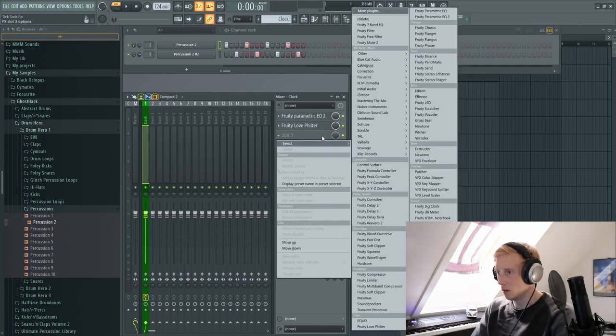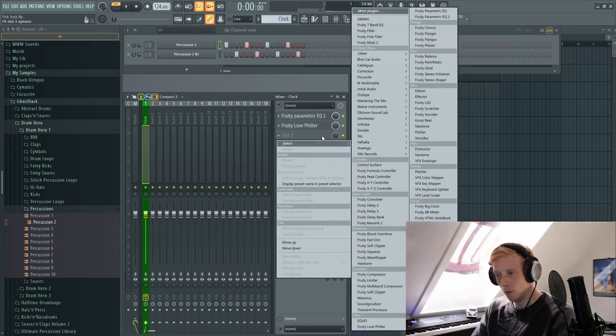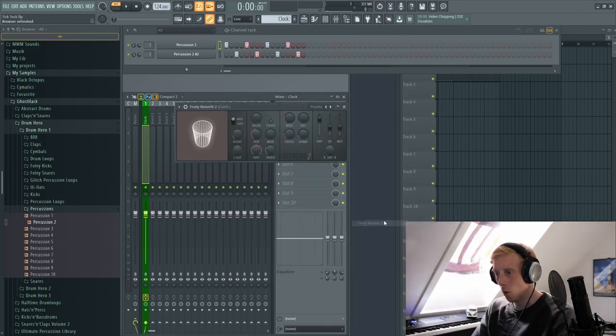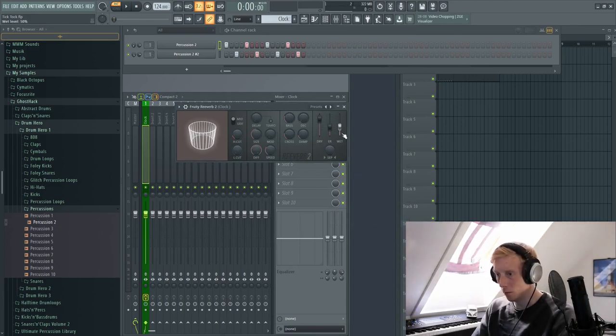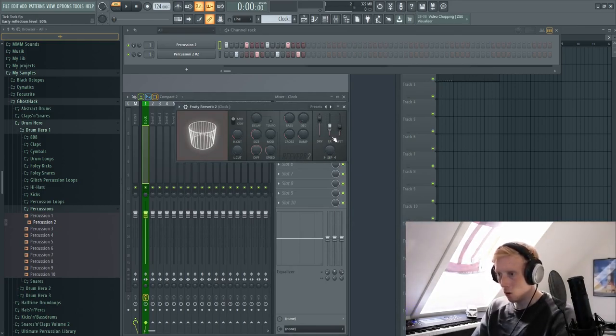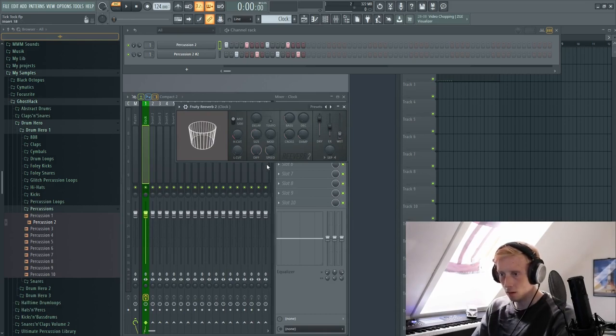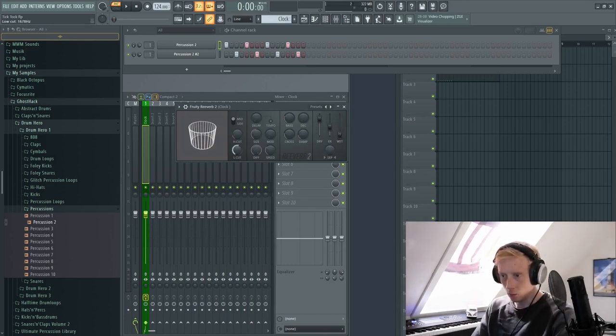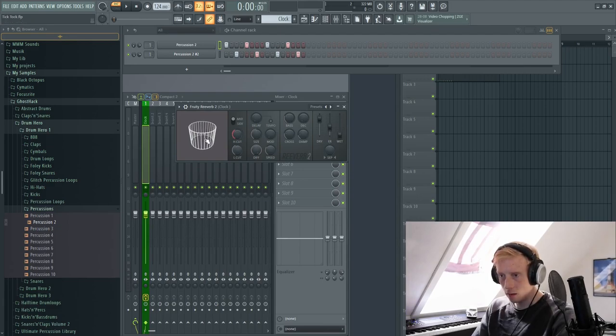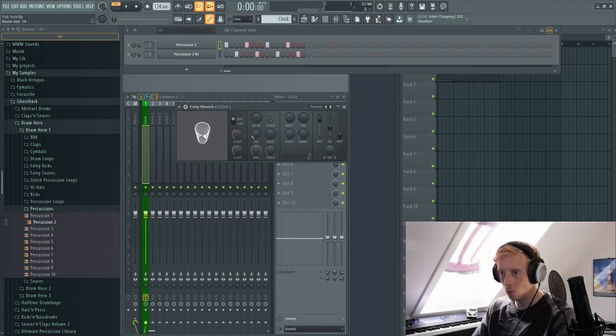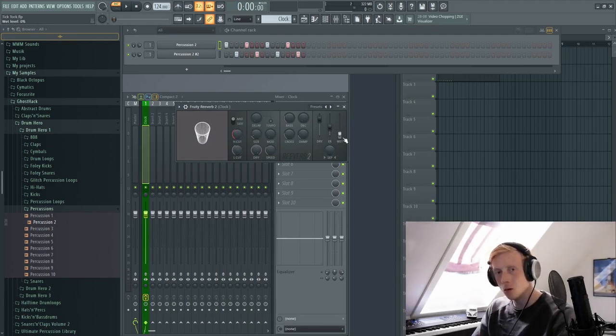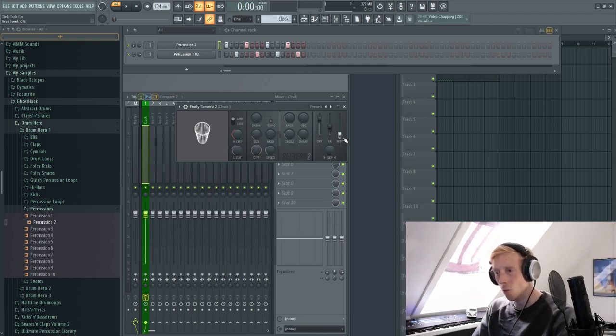And we also need a reverb. It's a very small plate reverb we need. So the decay time all the way down, and the wet all the way down. We want to cut all the lows, we want a little more highs, and we want a small room size. And then we can slowly raise the wet signal.